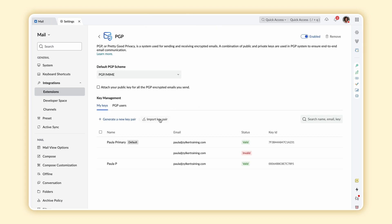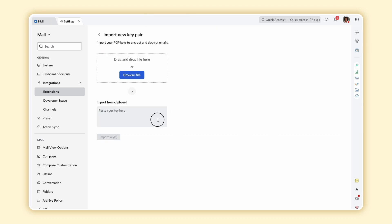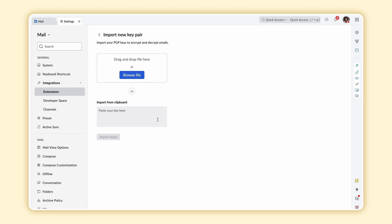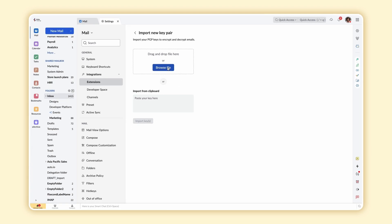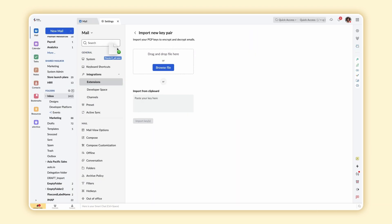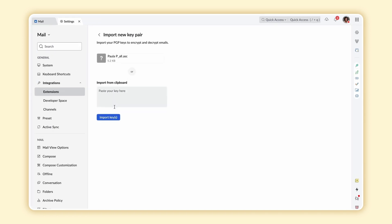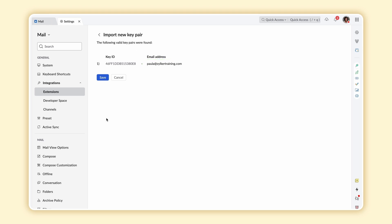Select Import Key Pair. You may either select a locally stored file or copy the key from the clipboard and paste it here. Select Import Key. Next, you can verify the email address that the key has been associated with. Click Save.